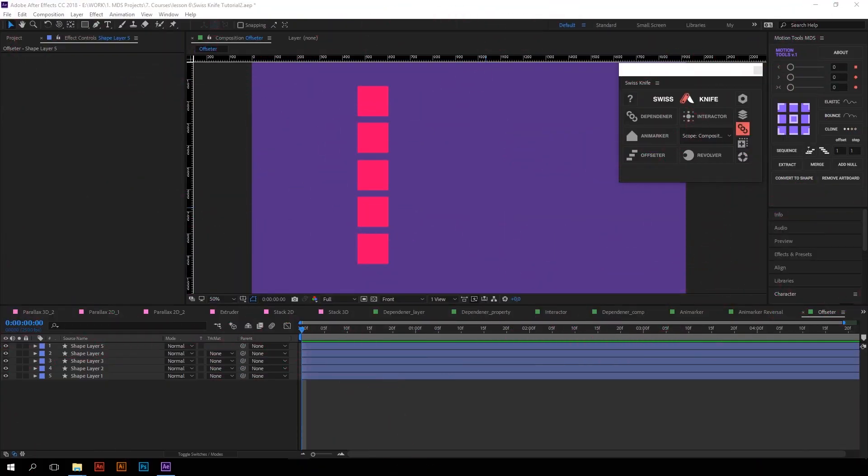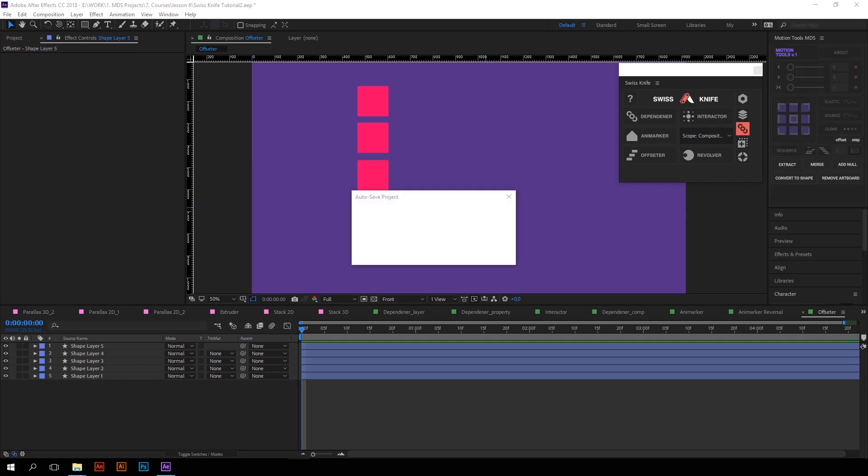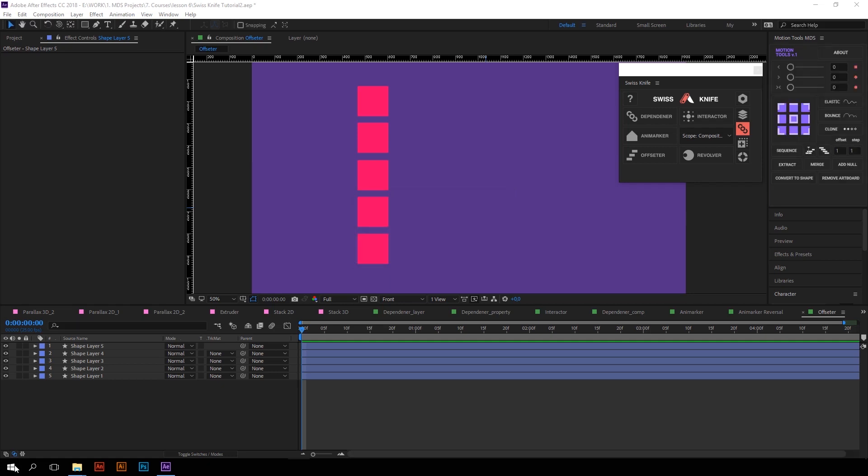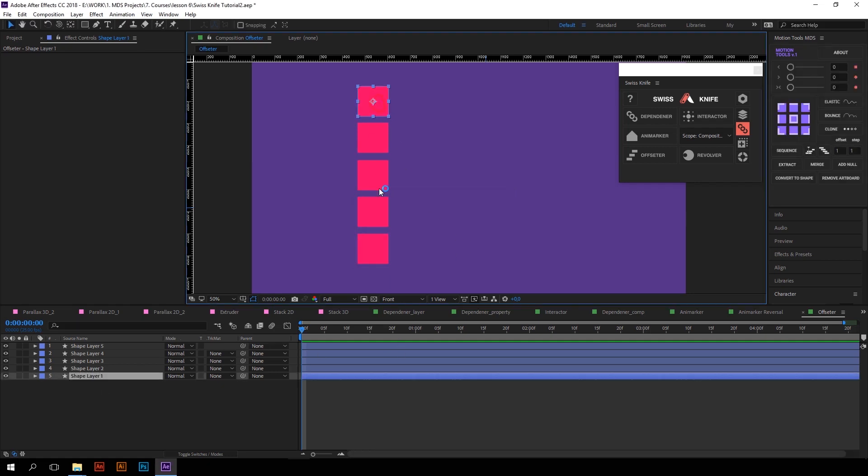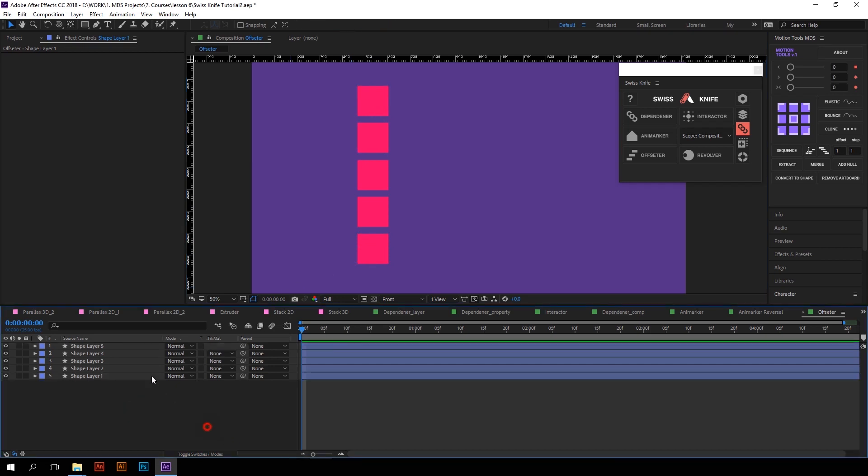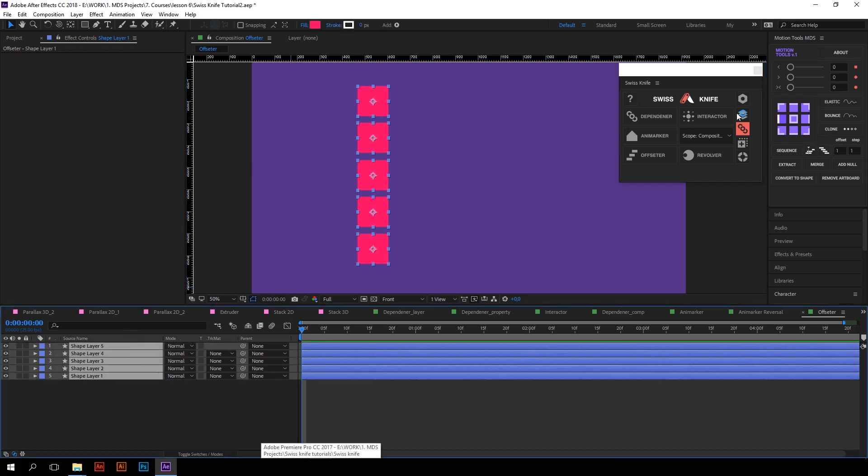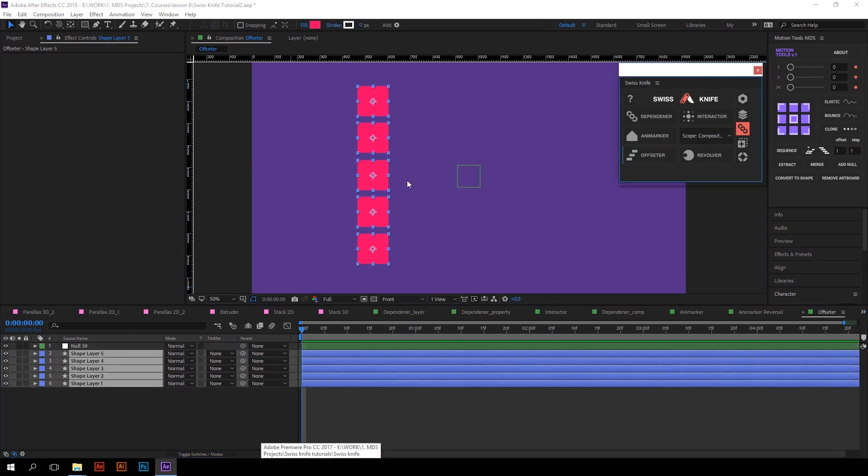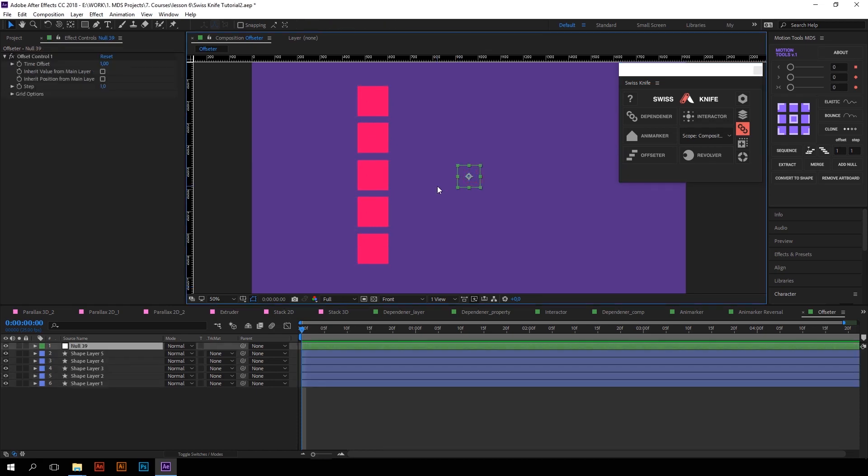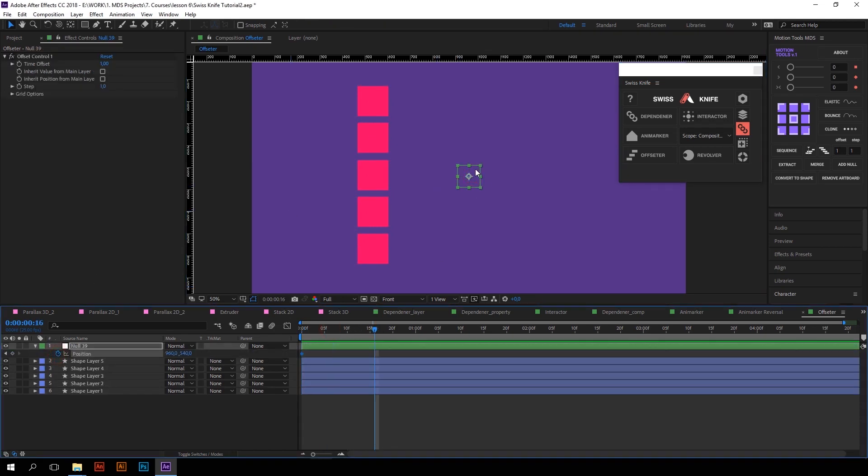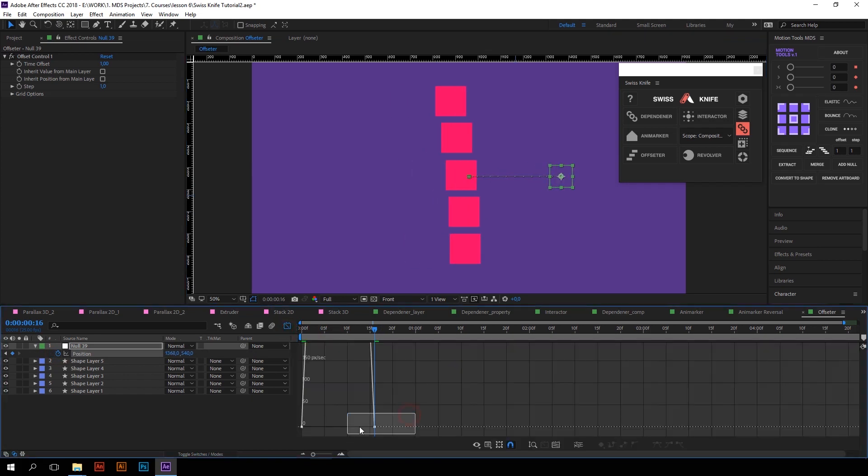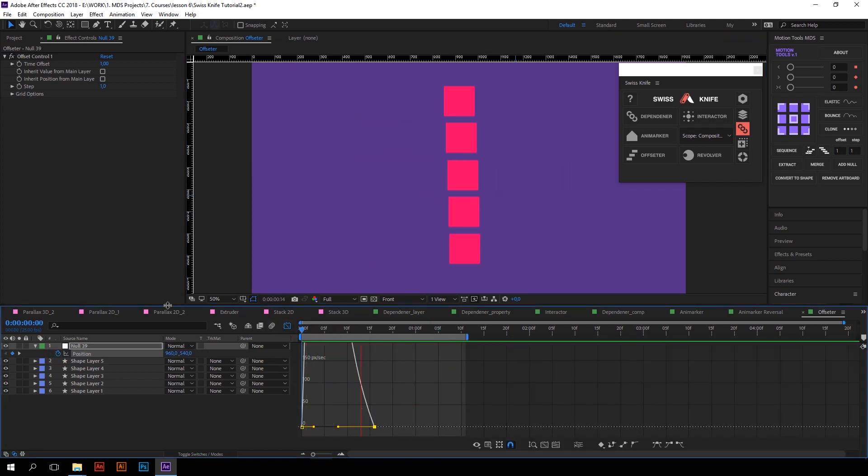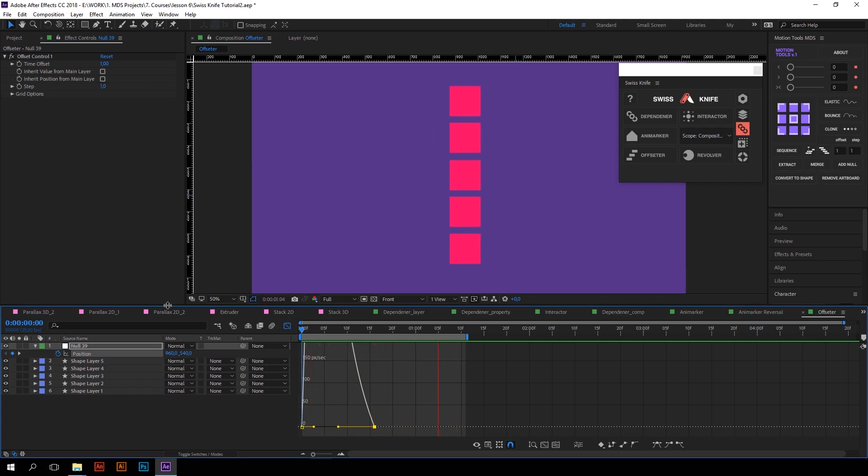Another powerful function of Interactions group is Offsetter. It allows you to offset Layers animation. For example, I have these five rectangles with no animation. If I select them all and press Offsetter, the script will create a new Null object. Now if you animate this Null object, for example I will animate its position, all chosen layers will offset their basic transform properties values by difference defined by Null object movement, with the time offset which you can set with this controller.